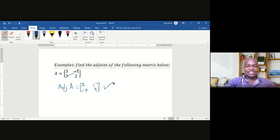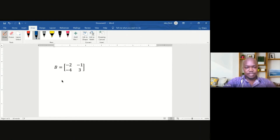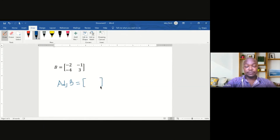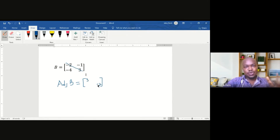Let's look at a second example. We are given matrix B and these are the elements of matrix B. To find the adjoint of matrix B, I open my square bracket. Step 1: I interchange the main diagonal, so this becomes 3 and minus 2.